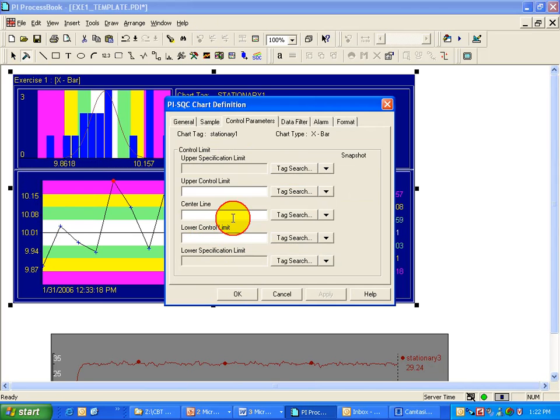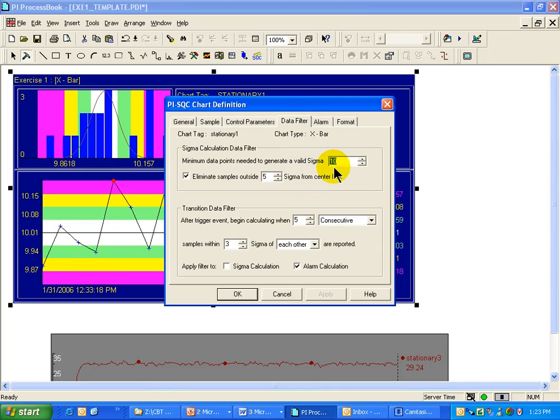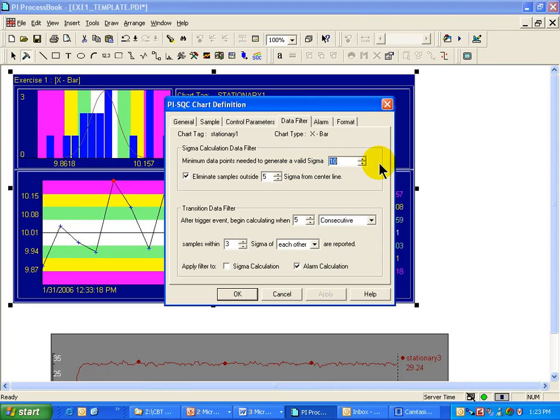So how do we decide what is a good enough set of data to actually do these three standard deviation calculations and come up with control limits? We do it through this Data Filter tab. Through the Data Filter tab, you can specify the minimum data points needed to generate a valid standard deviation, that is sigma.